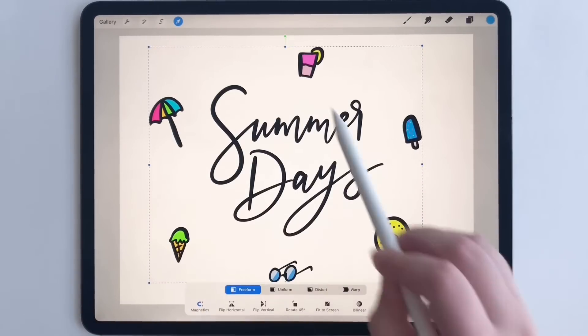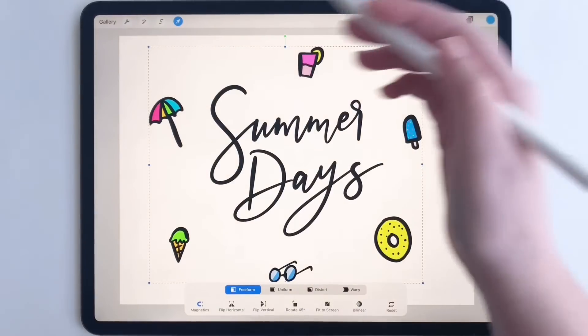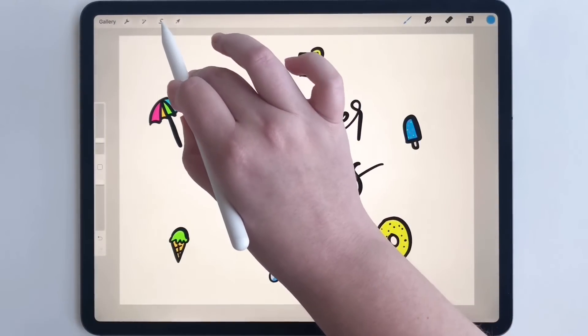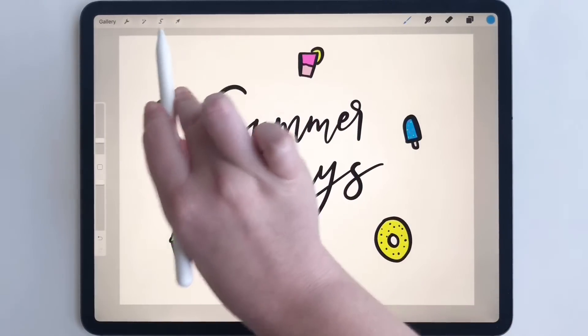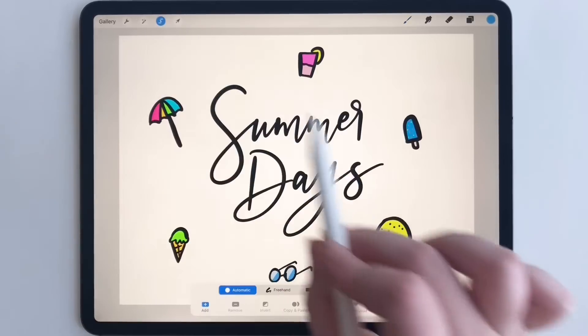So what I'm going to do is click this button up here — the selection tool that looks like a letter S.